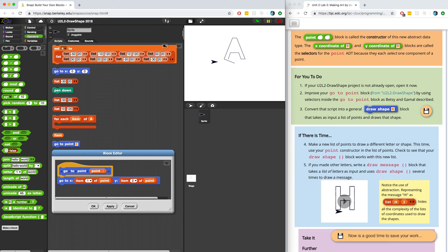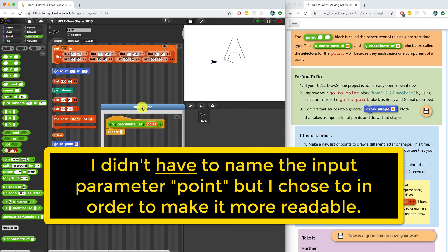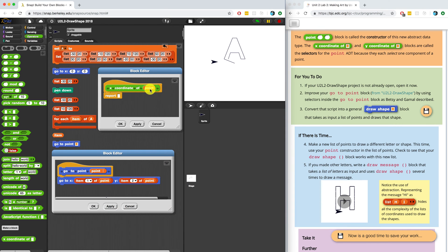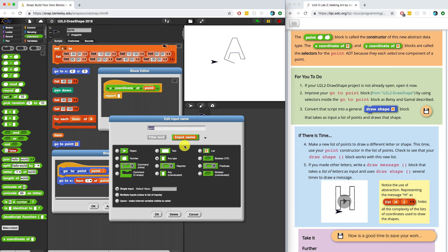In For You To Do number 2, we have to improve our GoToPoint block and use the selector we're about to create. Let's start with the x-coordinate of block. I'm going to make a block by right-clicking in the scripting area — this is going to be an operator, it's light green, and it's going to be a reporter. I'm going to name it "x-coordinate of" and use the percent shortcut. X-coordinate of is going to expect a point as an input parameter, so I'll name it "point". I'm going to define it as a list type and hit OK.